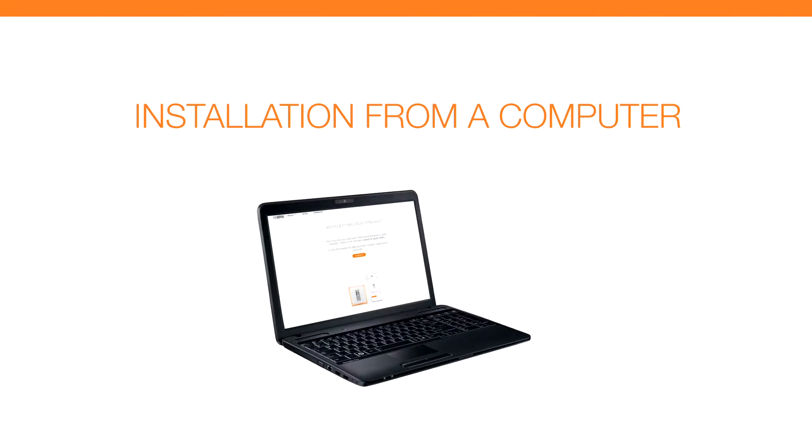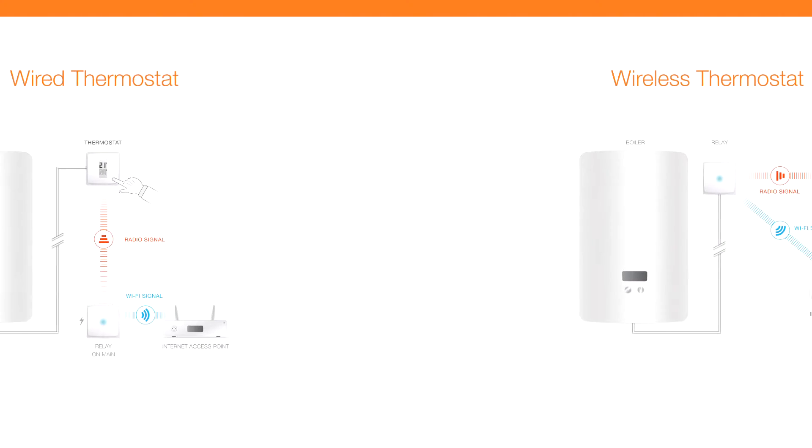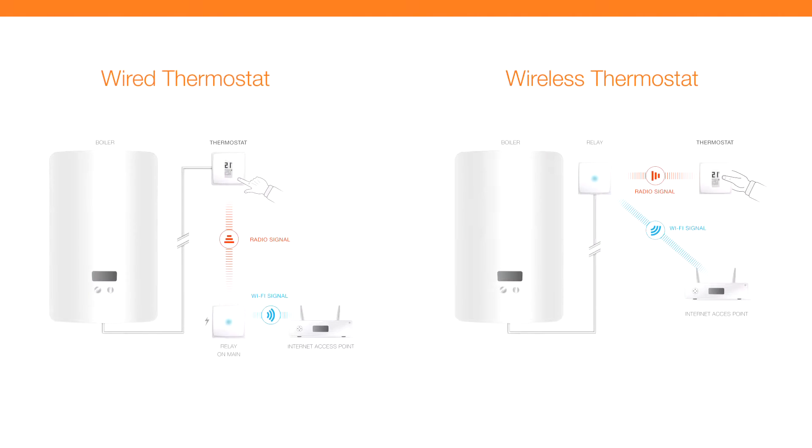Installation from a computer. The thermostat is connected to your heating system. We will now connect the Netatmo thermostat to your home's Wi-Fi network from a PC.